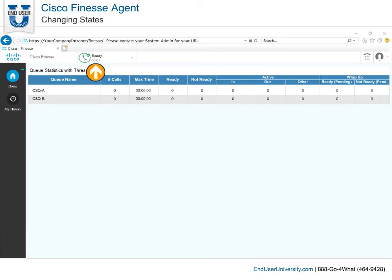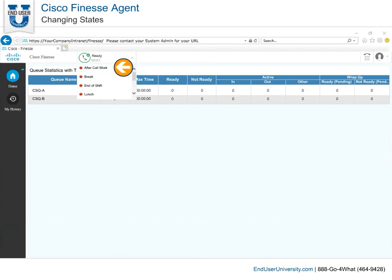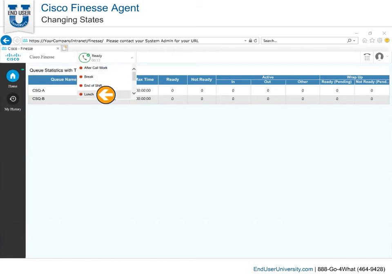After changing your state to Ready, you will notice the Agent State Timer appears next to the Agent State. When you change your state from Ready to Not Ready, you are required to select a Not Ready reason code, such as Break or Lunch.